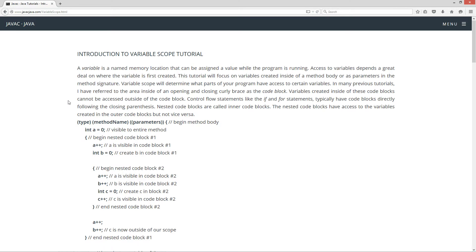A variable is a named memory location that can be assigned a value while the program is running. Access to variables depends a great deal on where the variable is first created. This tutorial will focus on variables created inside of a method body or as parameters in the method signature. Variable scope will determine what parts of your program have access to certain variables. The area inside of an open and closing curly brace is called the code block. Variables created inside of these code blocks cannot be accessed outside of the code block. Control flow statements like the if and for statements typically have code blocks directly following the closing parentheses. Nested code blocks are called inner code blocks, and they have access to variables created in the outer code blocks, but not vice versa.